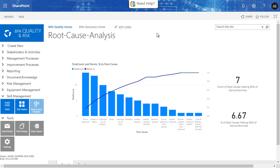As a conclusion, we demonstrated a simple approach for efficient non-conformity root cause analysis using the Pareto methodology. This no-code scenario can easily be configured and implemented for any type of organization. Thank you for watching this video.